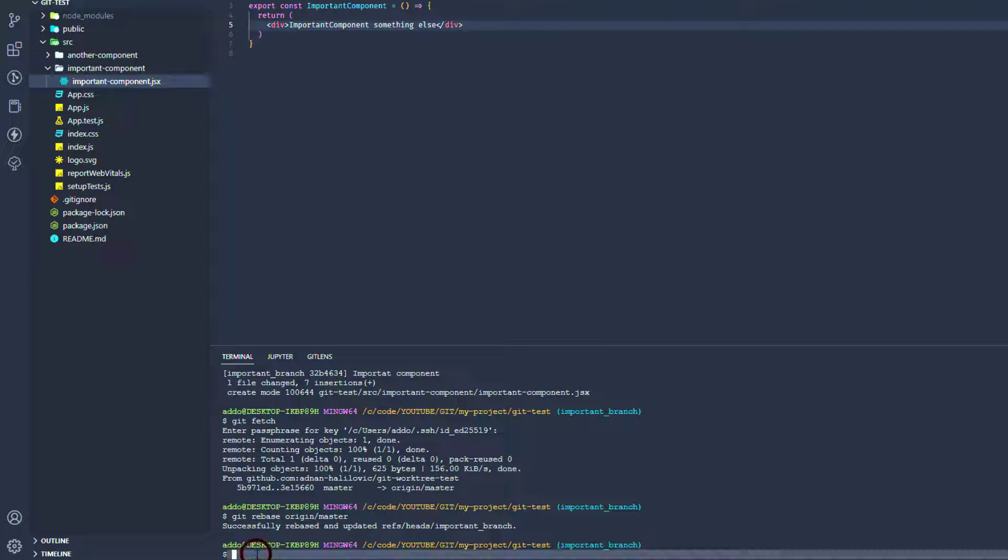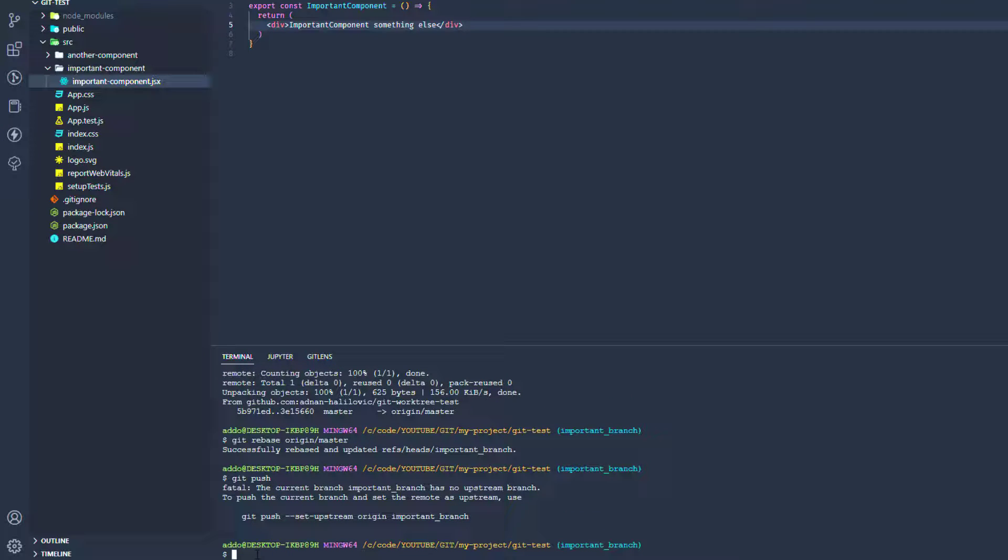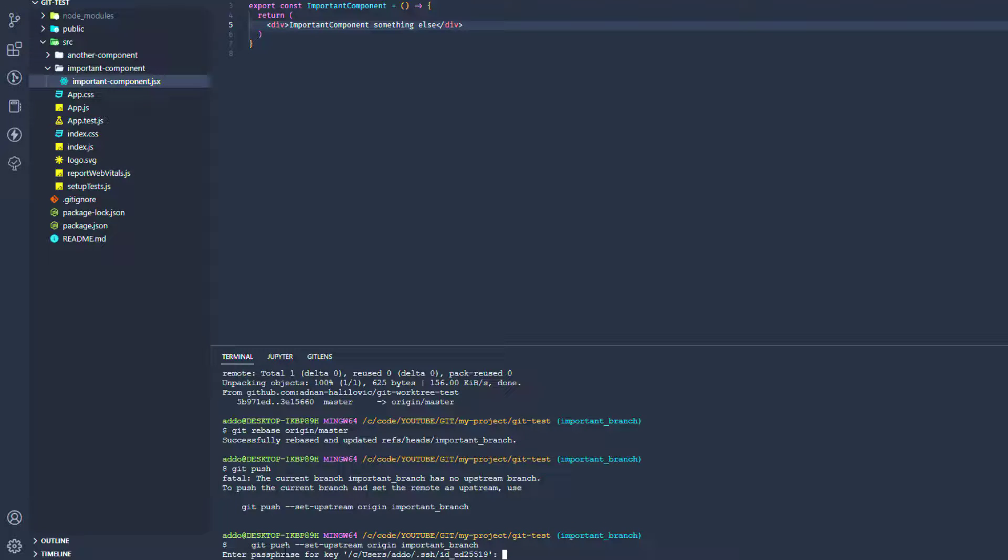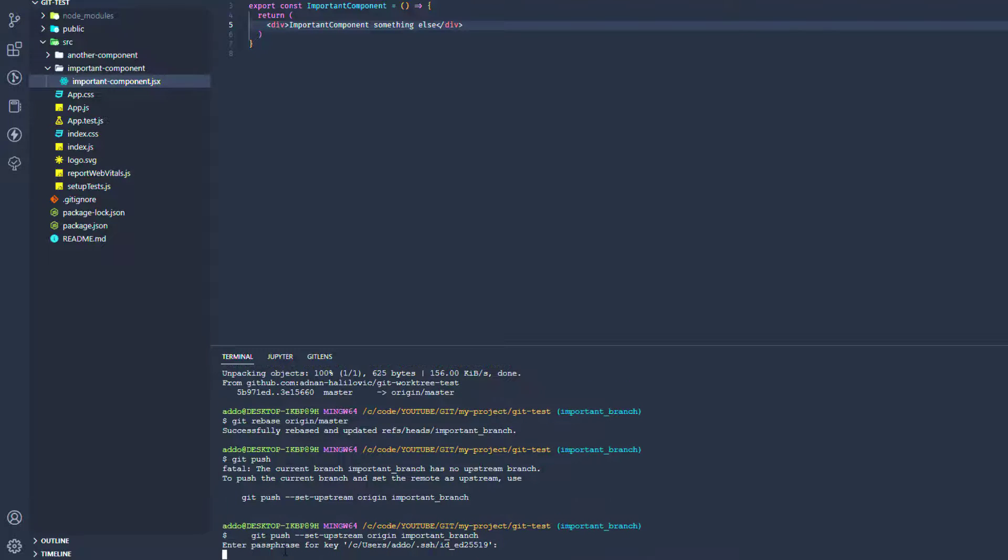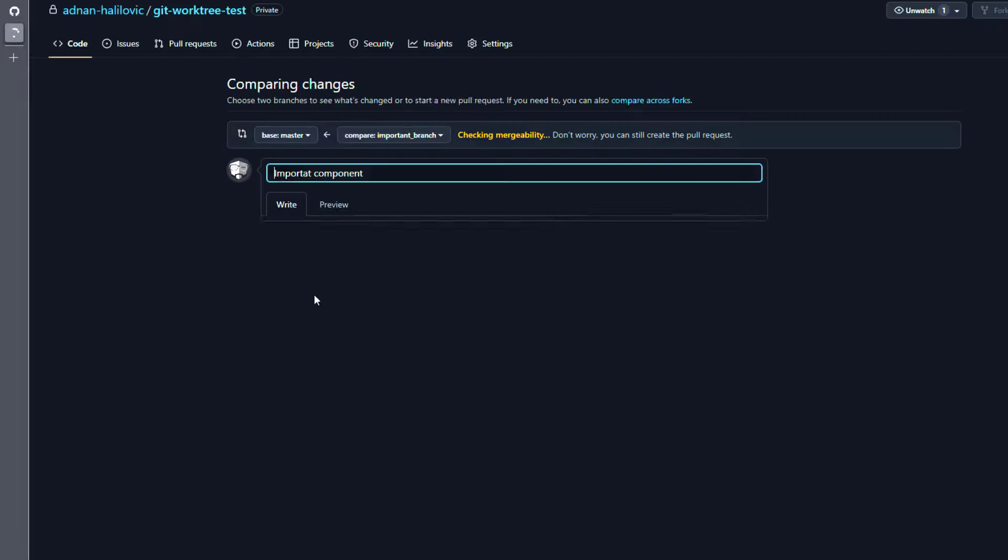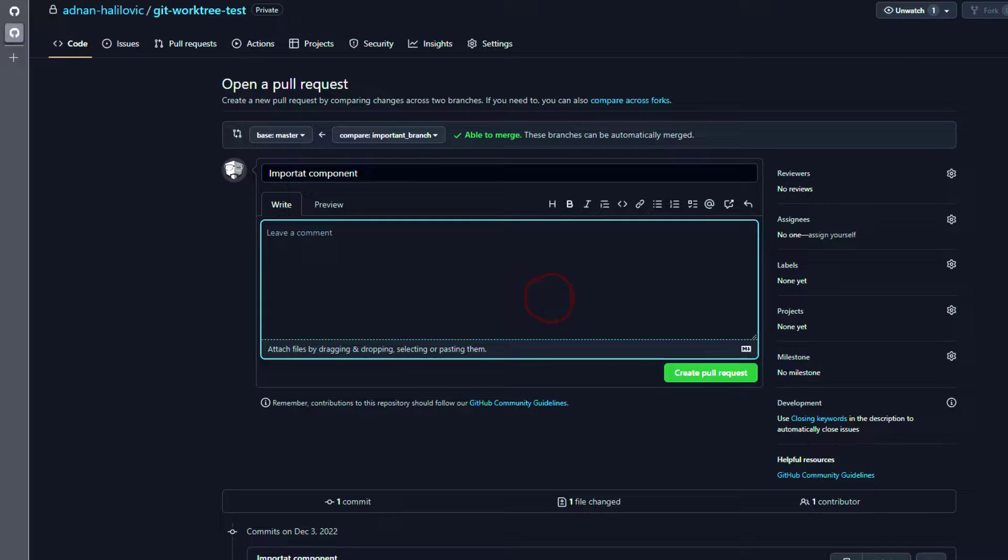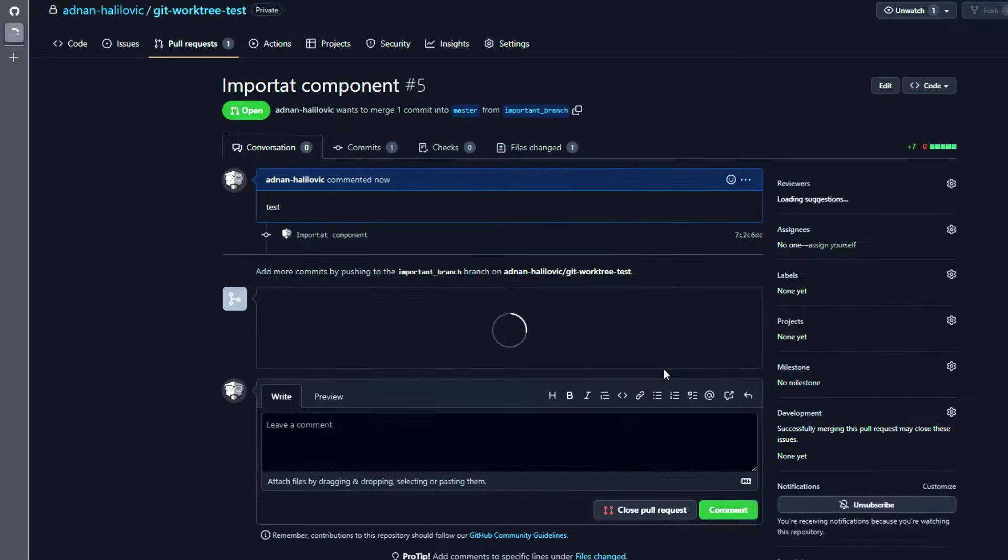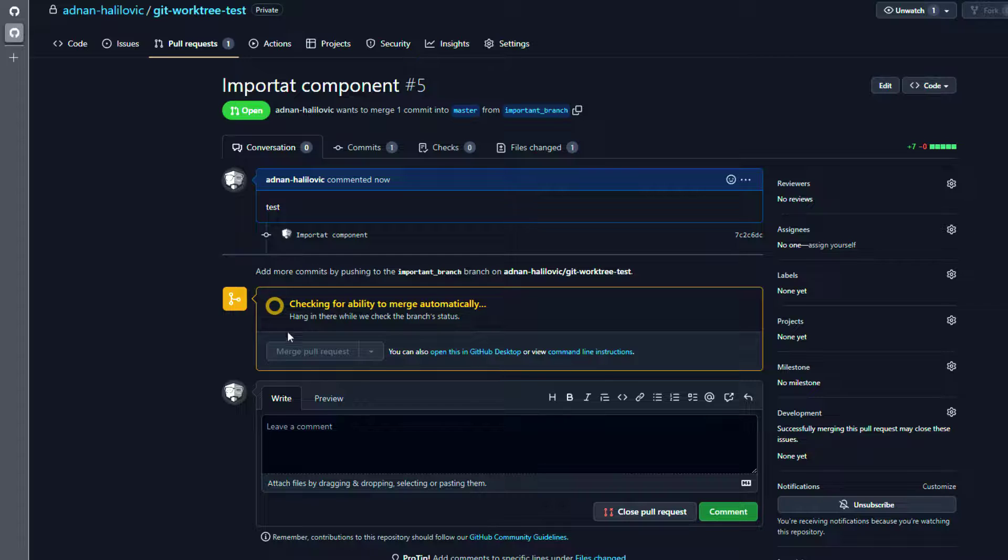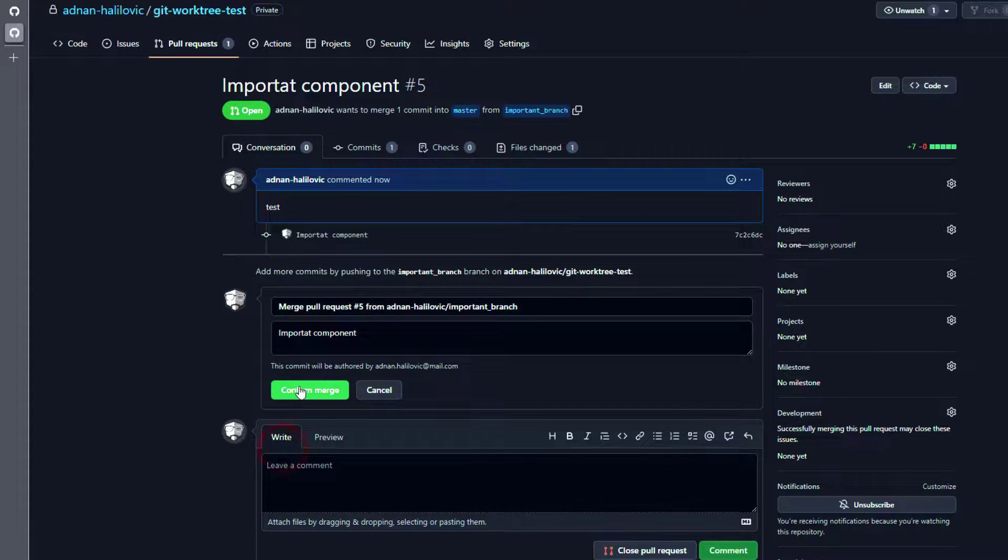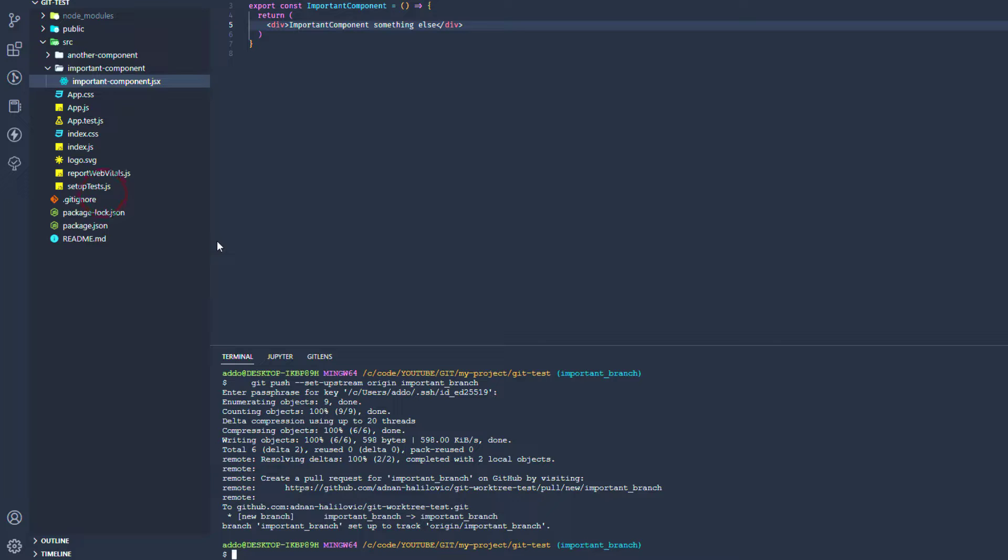And we can say okay, git push, and also copy this here as we don't want to type the whole command. And enter here. And now follow the link and create this merge request, actually pull request. Okay, we have finished that, confirm merge.